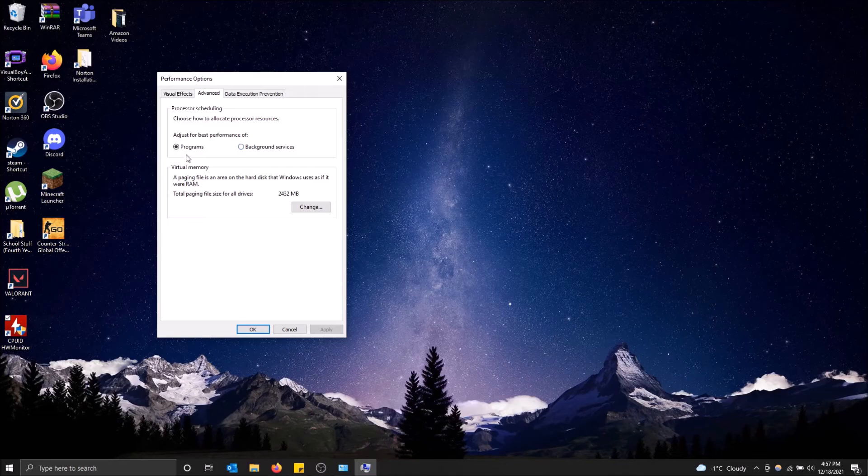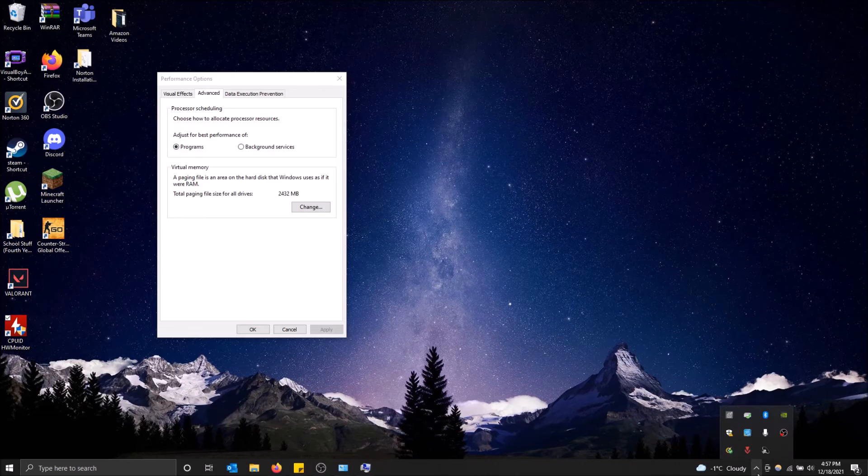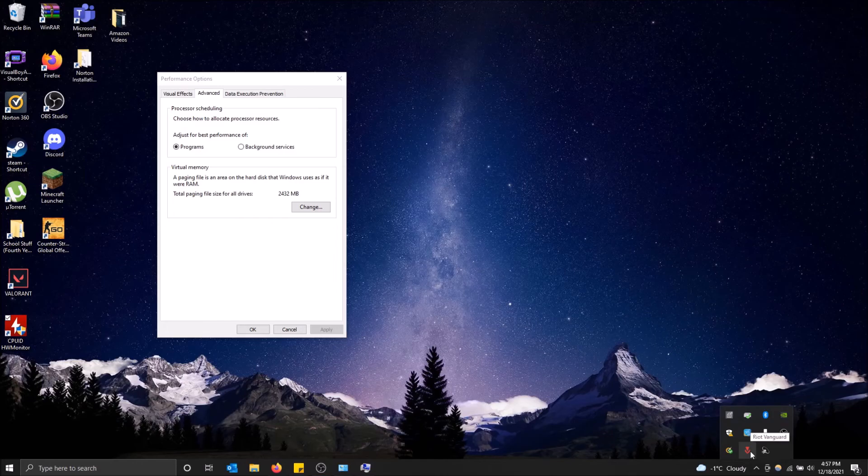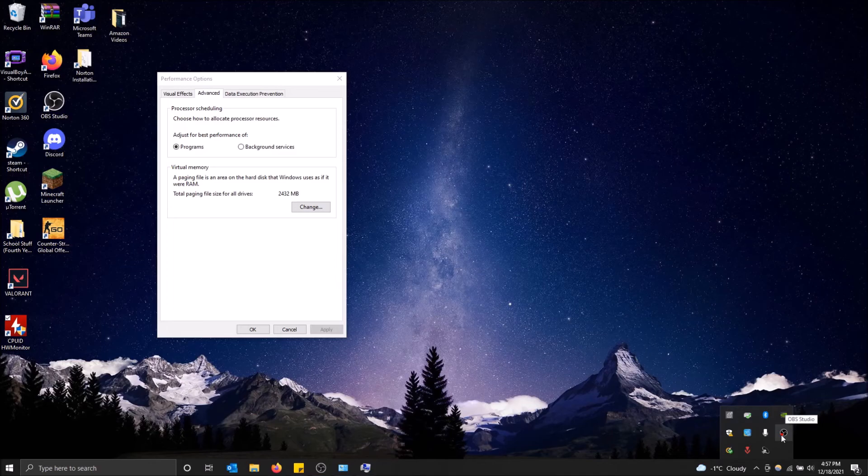By background services, I mean things like even down here in the bottom right hand corner. You can see some things running in the background, so I got like Riot Vanguard, I got Norton. OBS is a program that I have running, so that doesn't count, but you can see some things.